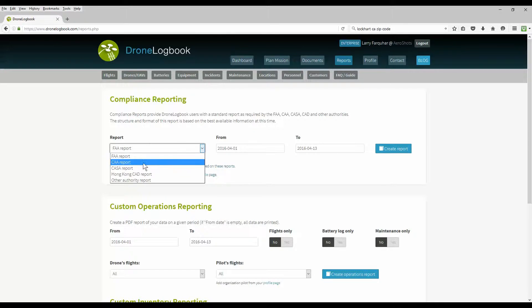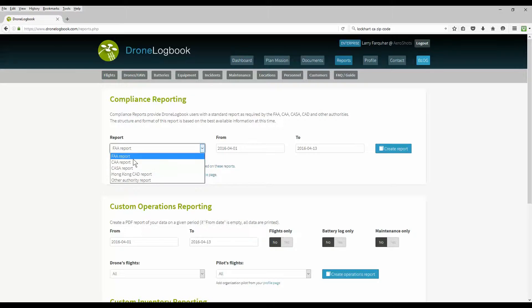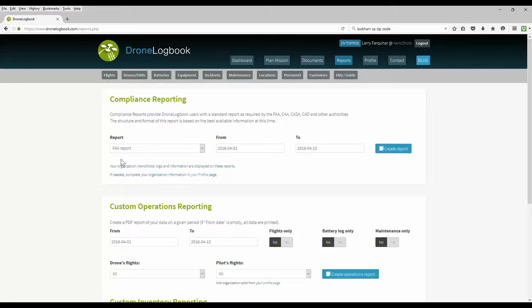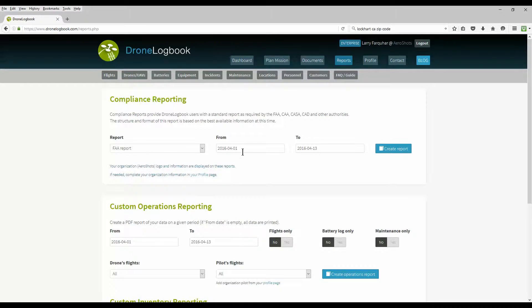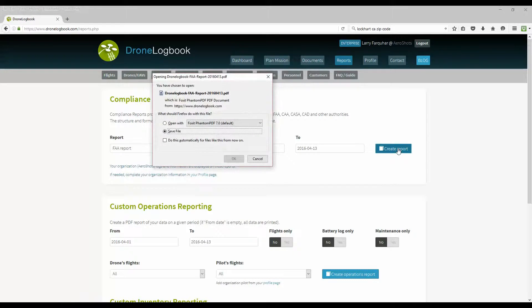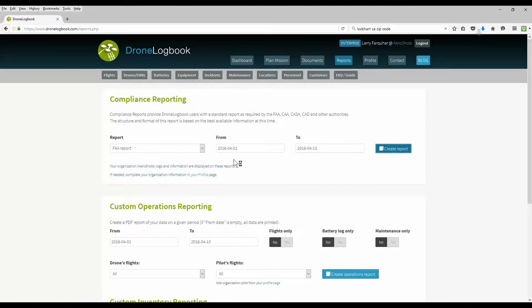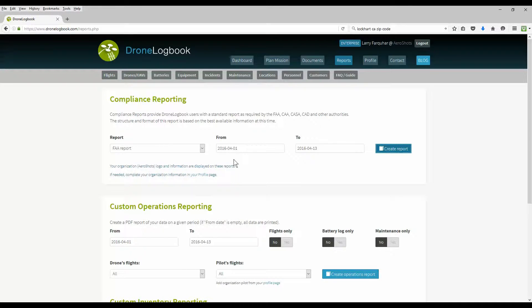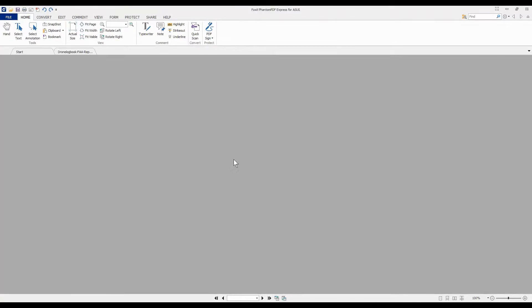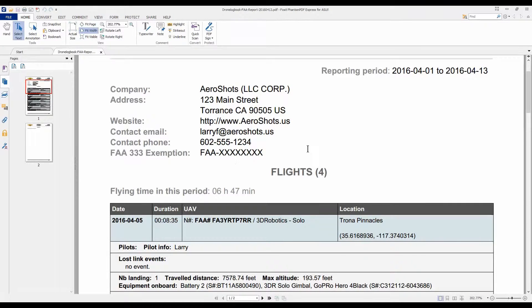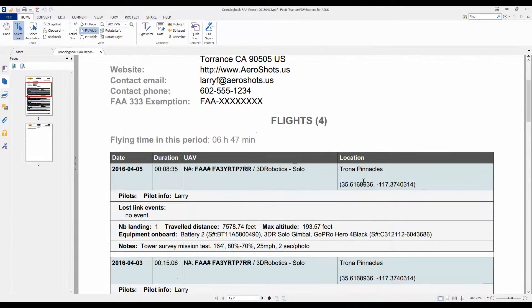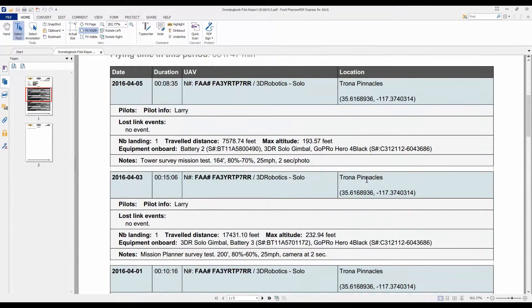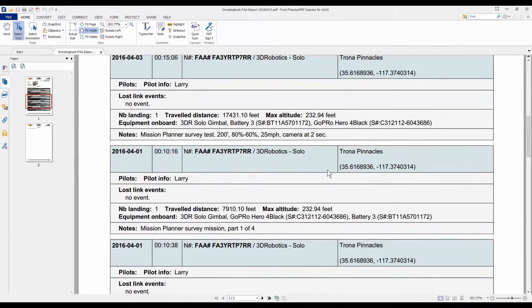Let's go ahead and run a little FAA report here. Well, you can see we have FAA, CAA, CASA, Hong Kong, different reporting authorities. And Drone Logbook is adding more constantly, so keep an eye out. They'll have more reporting options available soon. We pick our dates from, to, and create the report. And we're going to go ahead and open it up so we can view it instead of saving it. And it creates a PDF file. And the PDF file is suitable for submitting for FAA compliance with your company name, address, and history of your flights from that date.